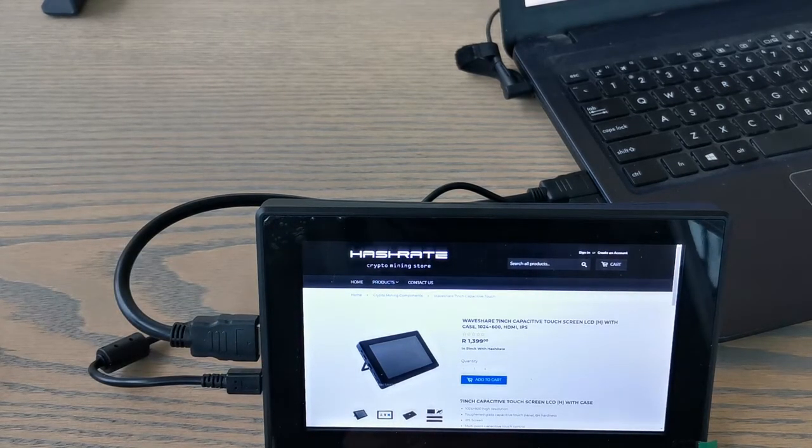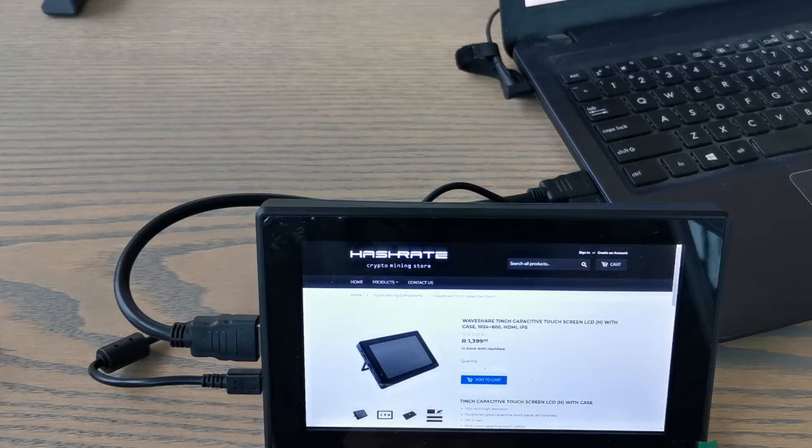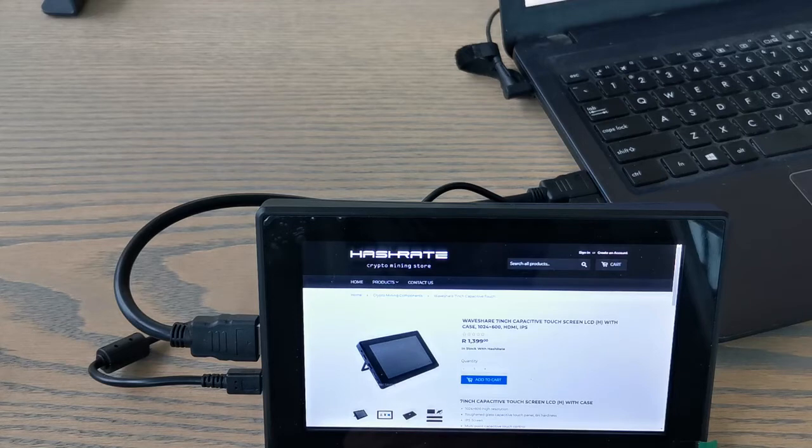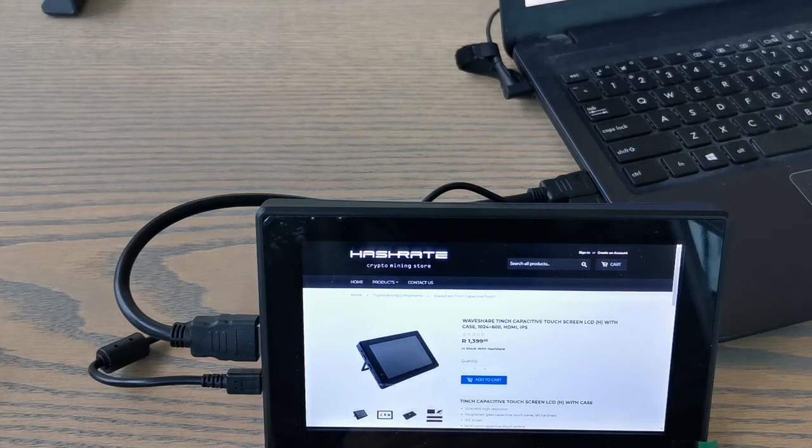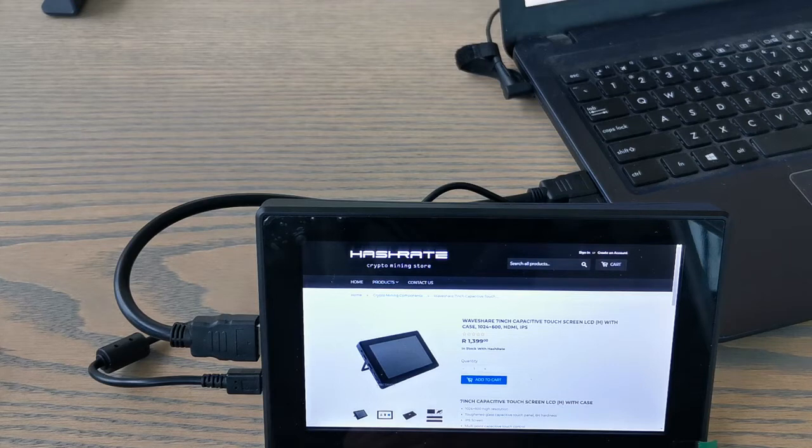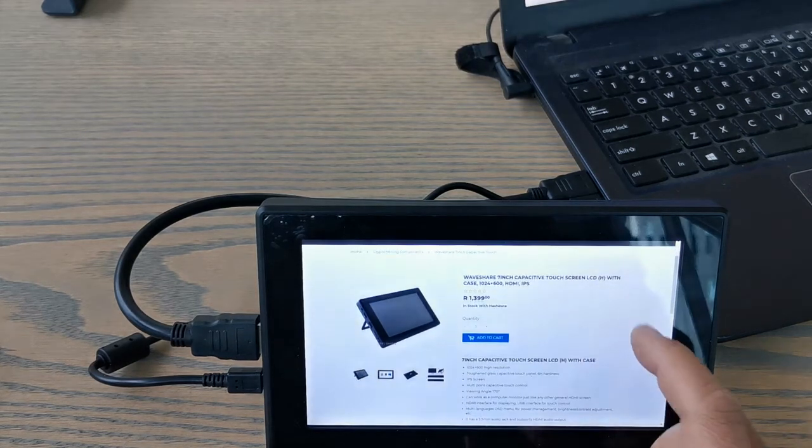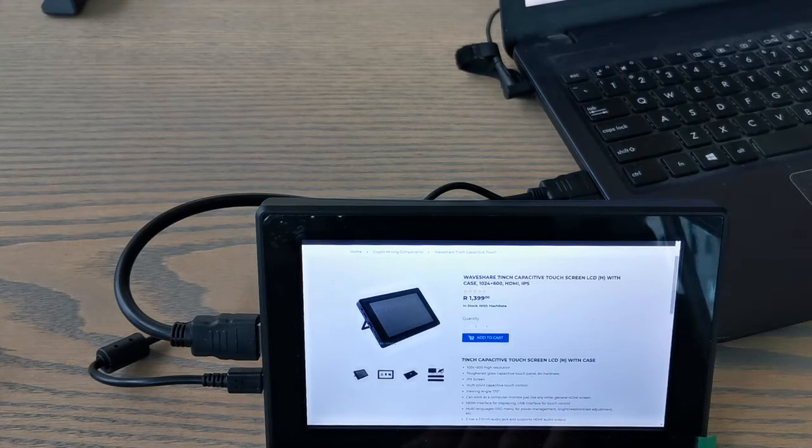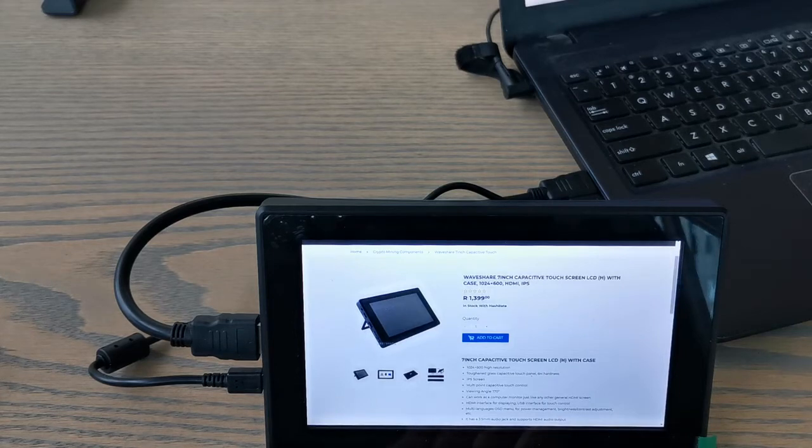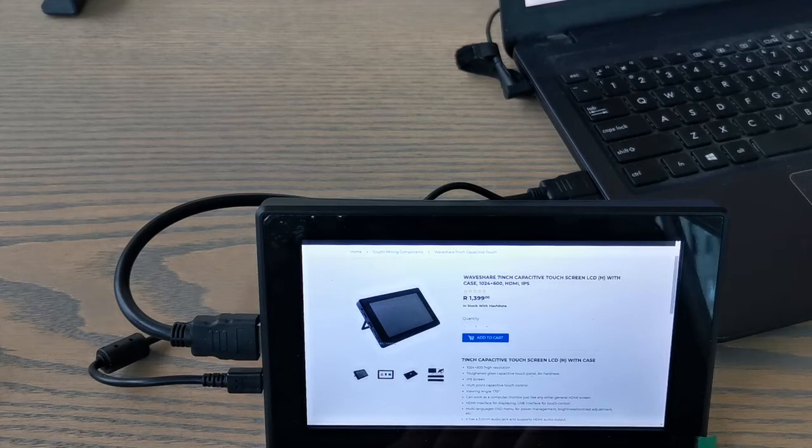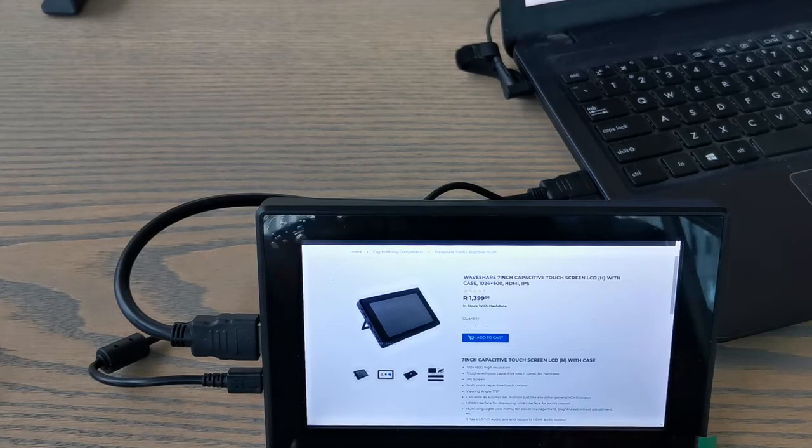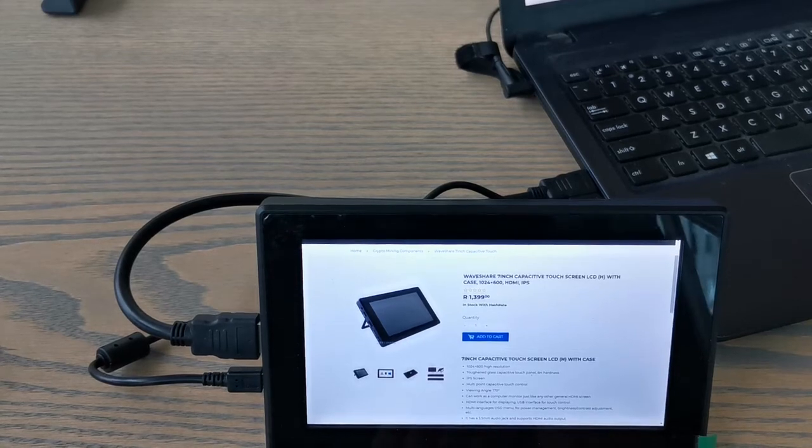Thank you Hashrate for sending over this device. Brilliant device, I definitely need to get me one of these. Display is great, brightness is great. We've got a 170 degree viewing angle as well. What more could you want? Let me know down in the comments below what you think of this device, if it's something that you would buy.